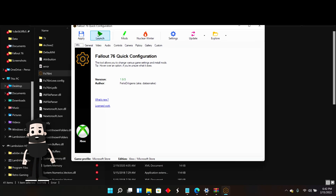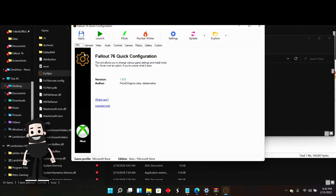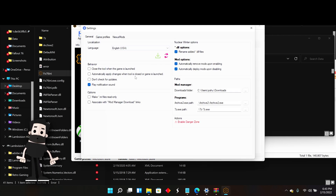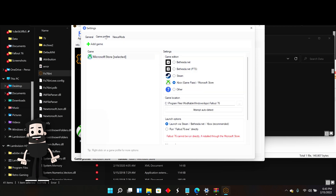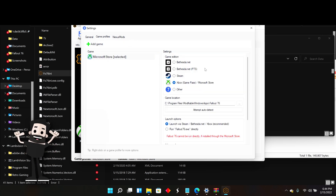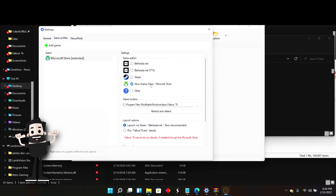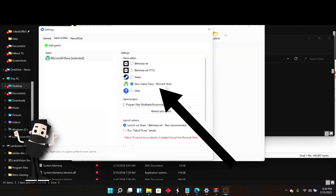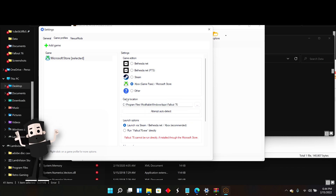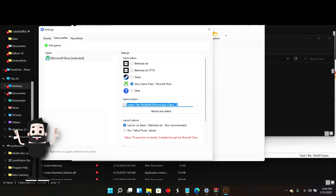Once it's open, go to settings — this might automatically pop up when you open the app for the first time. Go into settings, then game profiles, and select Xbox Game Pass and Microsoft Store. Then put in your game location, which I will leave in the description below, but this should be the same for everybody.